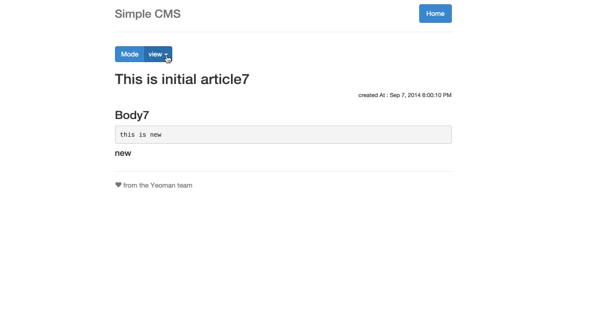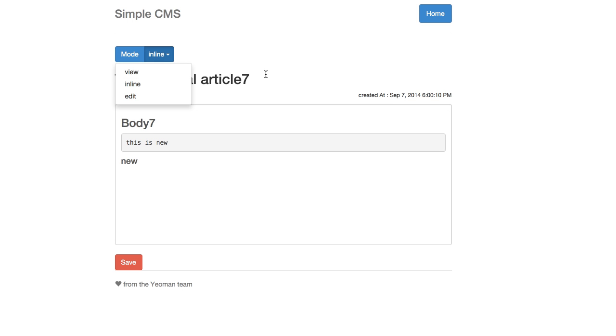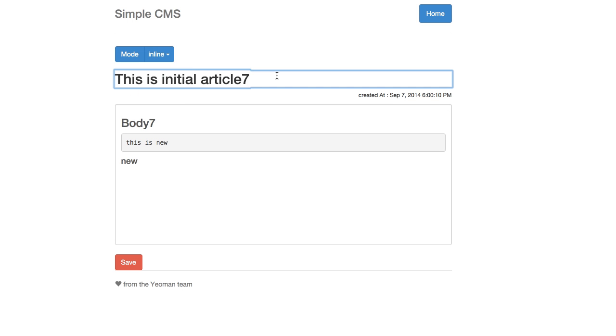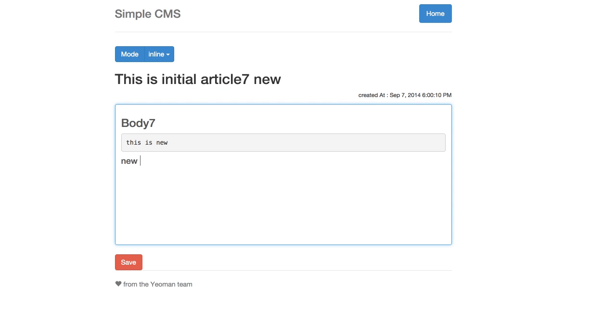Also we have inline mode here. For inline mode you can change the text of title or some text on the body but not have full style editor like in edit mode.